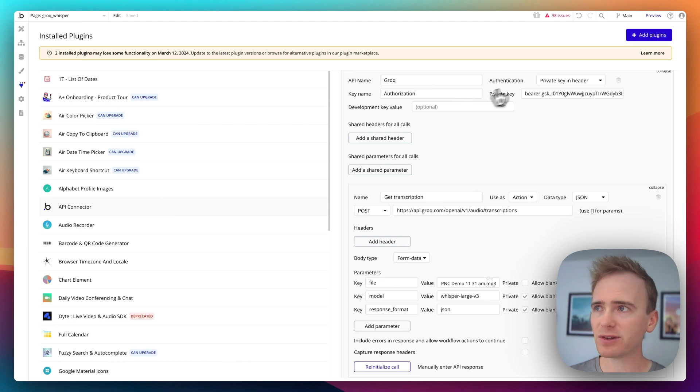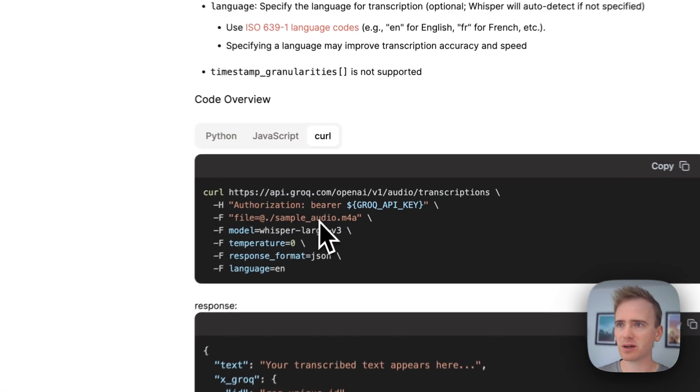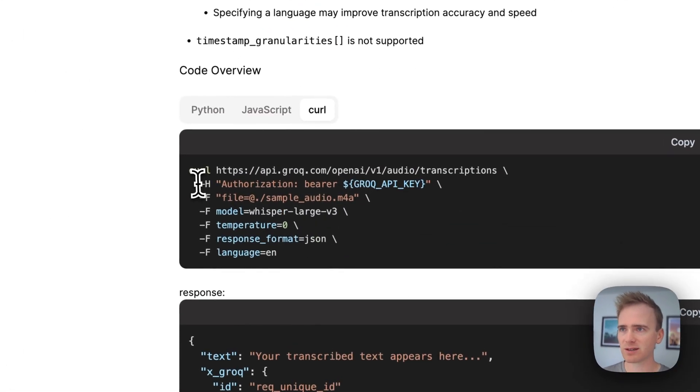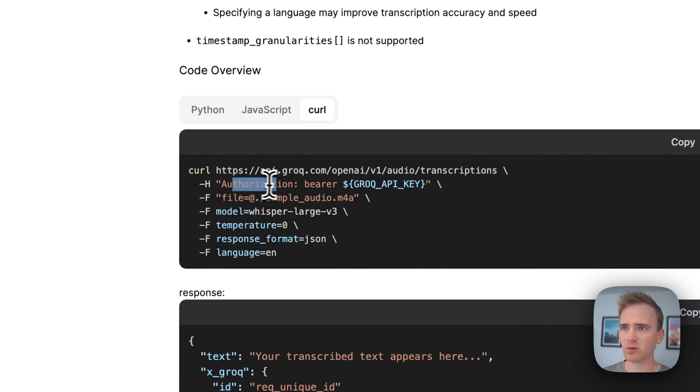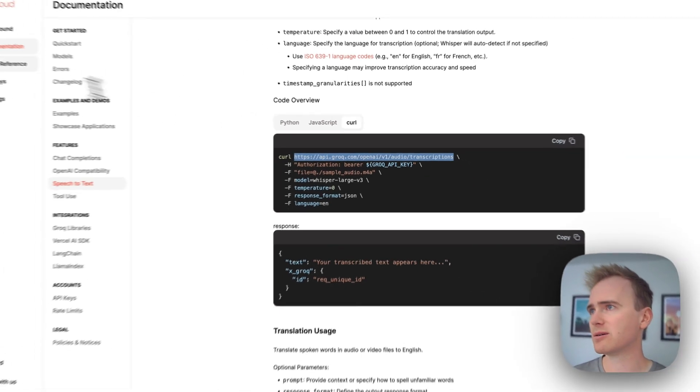How do I know that that all goes in that place? Well, I go back to the API documentation. And I see that in the header, I need authorization, bearer, and my API key. I then have my endpoint here.